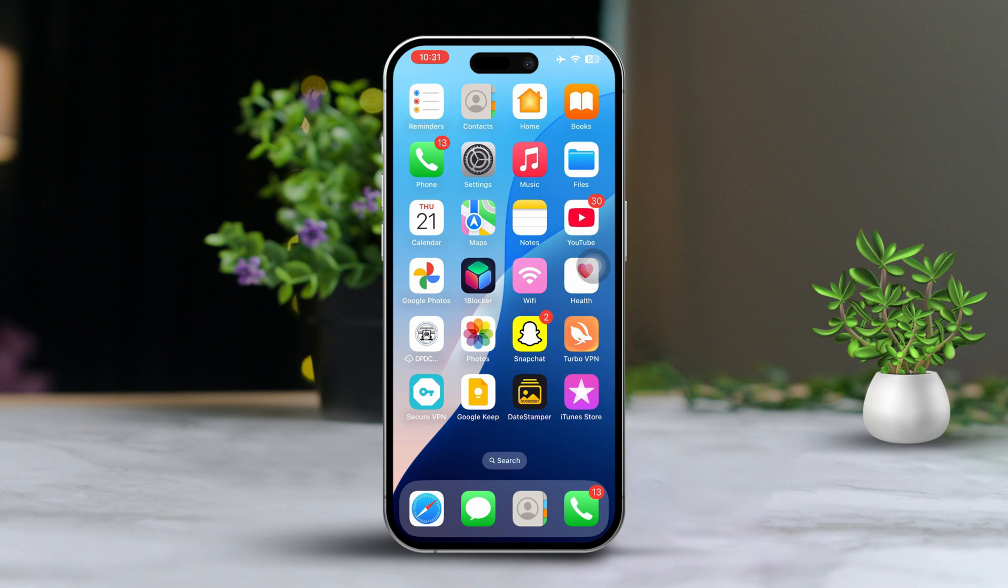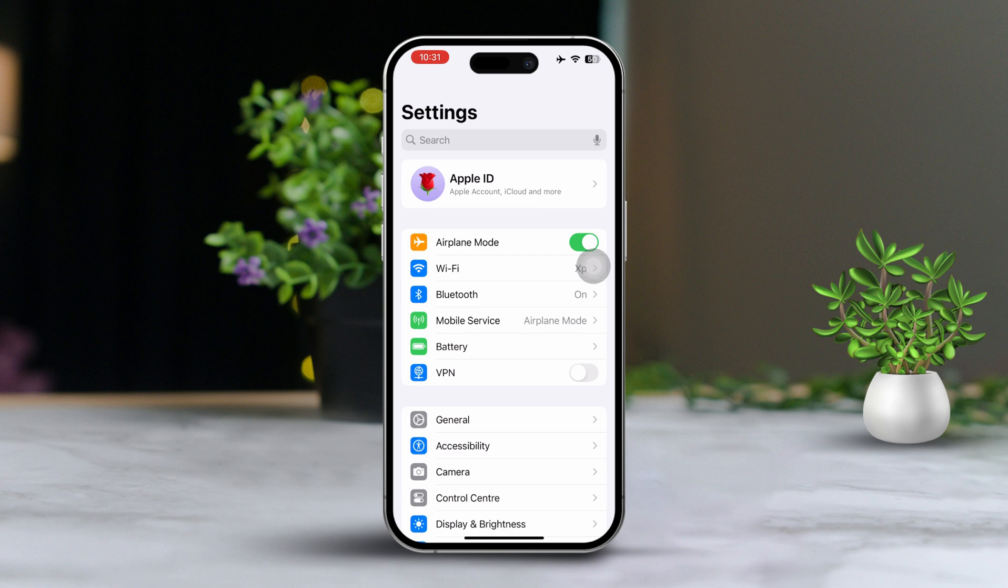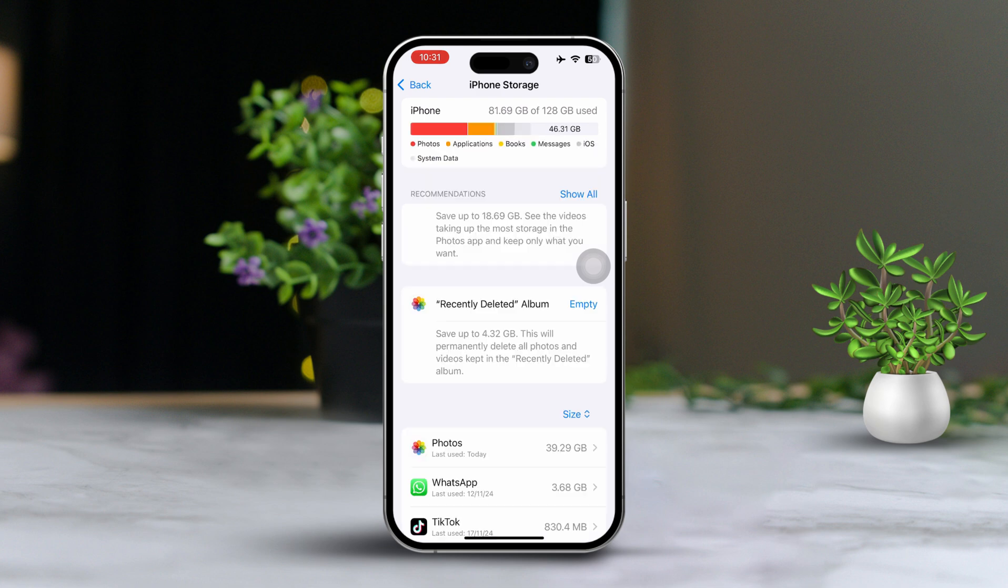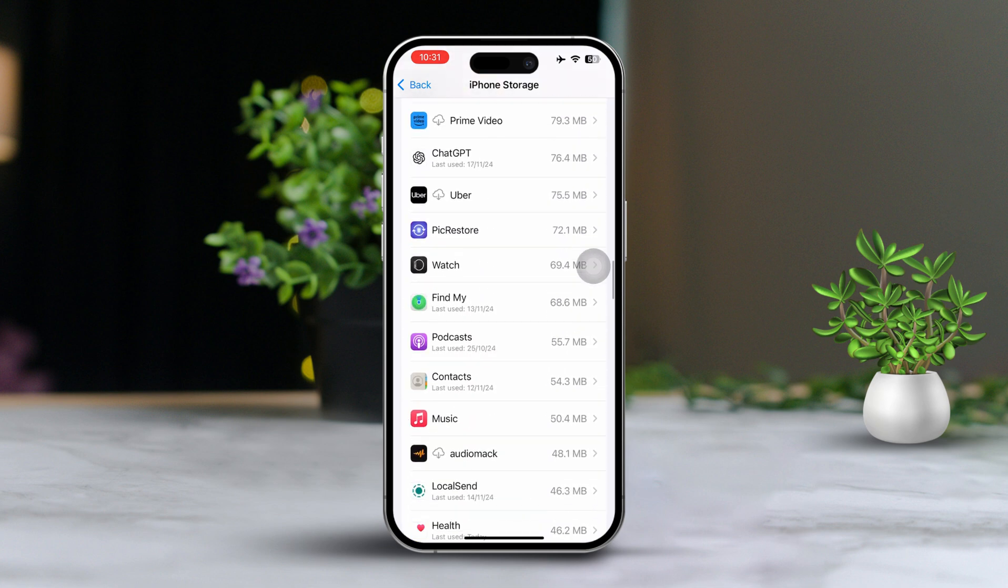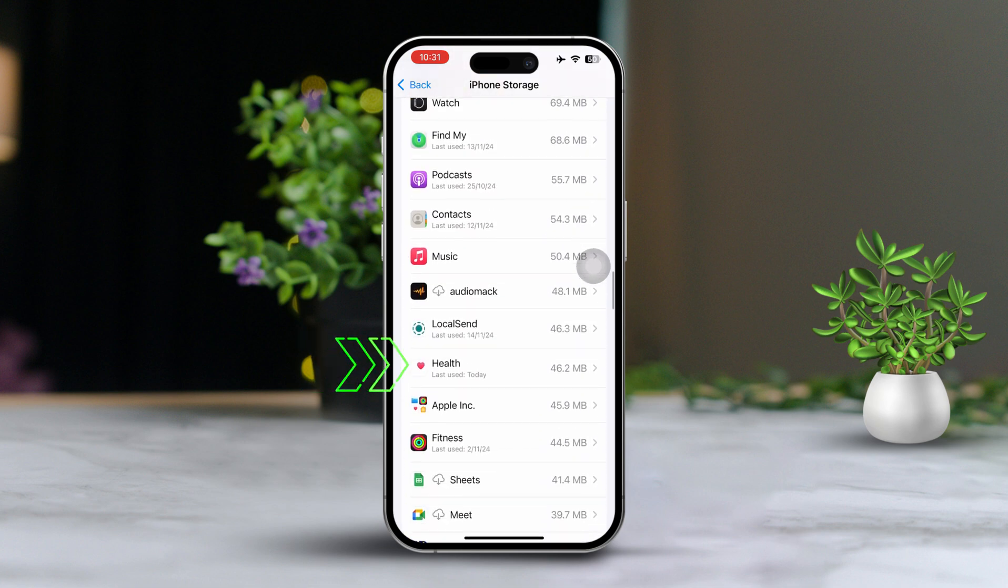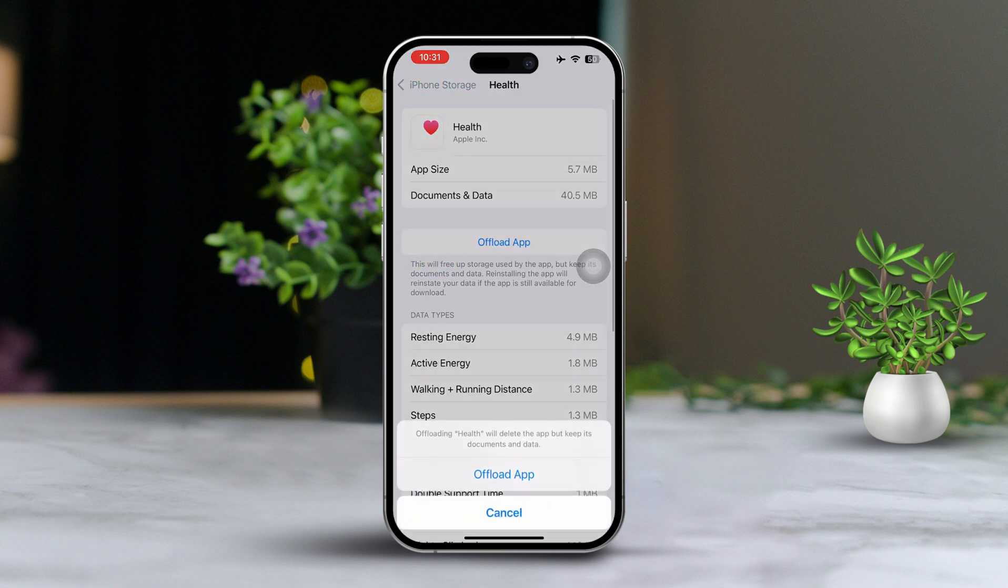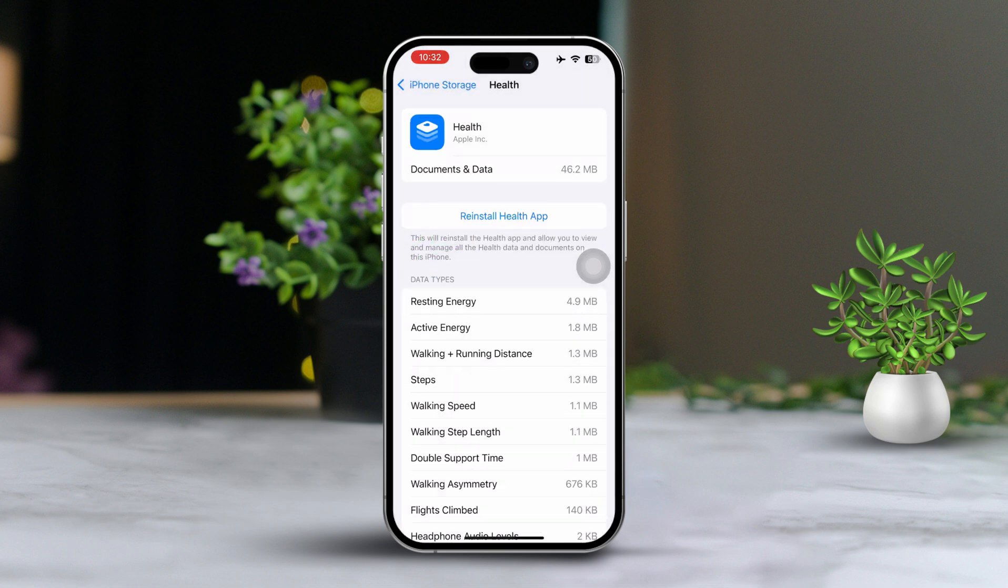Solution 4: Offload the health app. Open settings once more. Scroll down and tap on general. Select iPhone storage from the list. Find the health app in the list of apps. Tap on the app and choose offload app to free up some storage without losing any of your app data. After offloading, you can reinstall the health app if necessary.